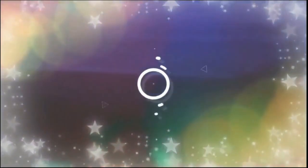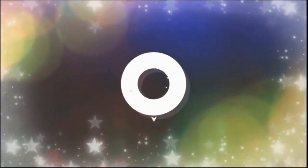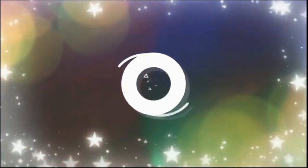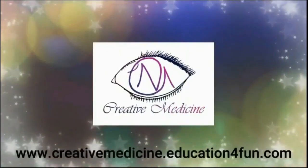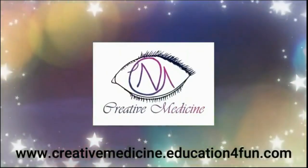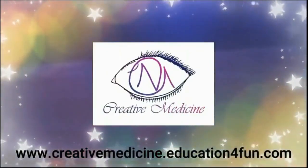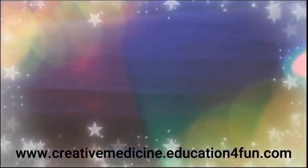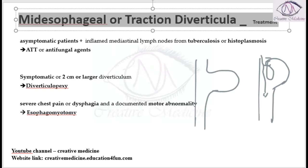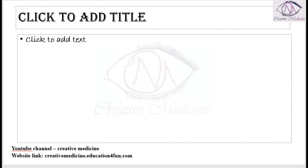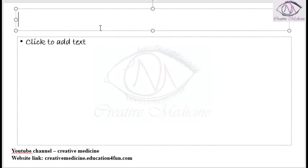Hello friends, welcome to creative medicine. In this lecture we will learn about epiphrenic diverticula.